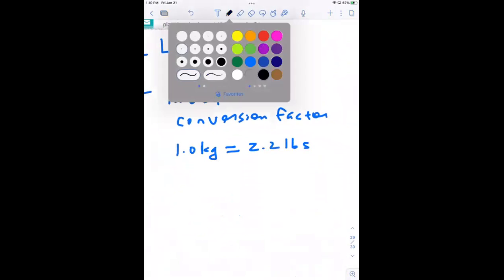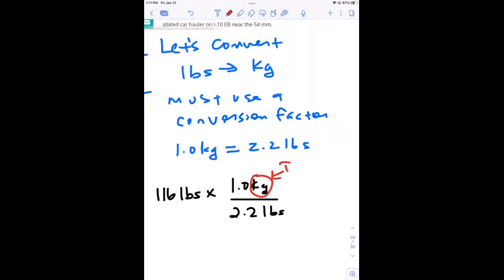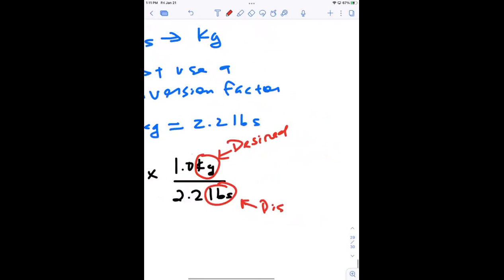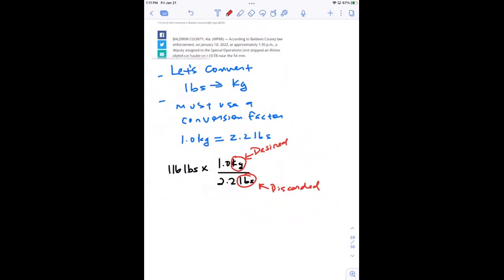Let's take 116 and set up the conversion. In my conversion factor, I always set it up the same way — I put my desired unit on top and the unit I wish to discard on the bottom. So I put one kilogram divided by 2.2 pounds. Kilograms is my desired unit, and pounds is my discarded unit. Anytime I set up a conversion factor, the unit I want to keep goes on top and the unit I want to get rid of goes on the bottom.